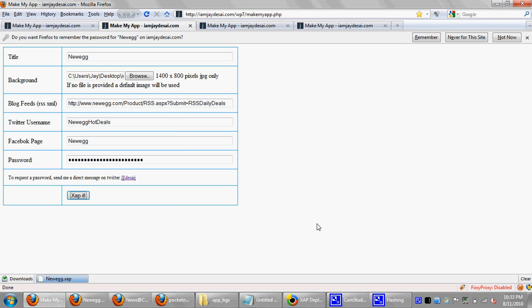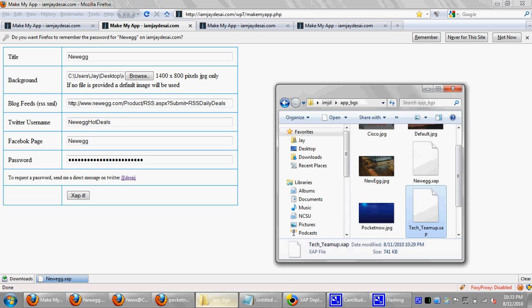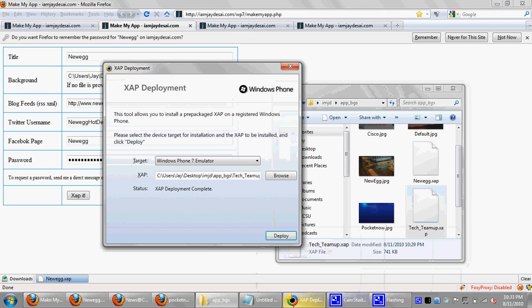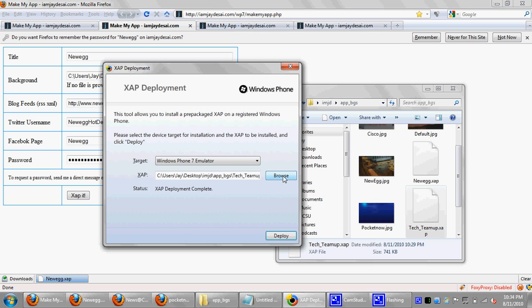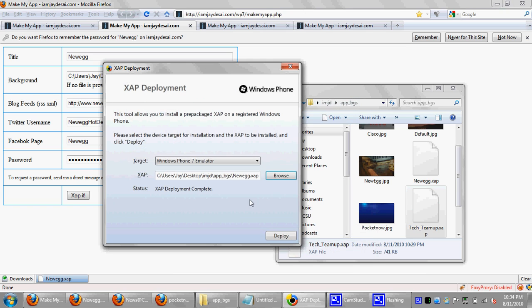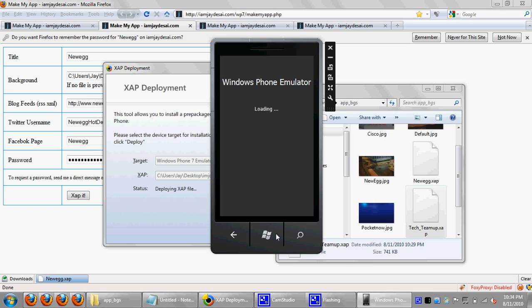So we've got a new Zap now. So we can go in and try and test that out. I'm going to go back to the Zap deployment tool. Again, you can download this from developing.windowsphone.com, something like that. And browse to the new Zap that we just got. I'm going to go ahead and deploy it.